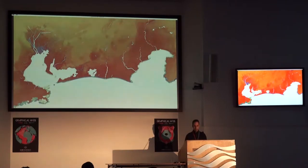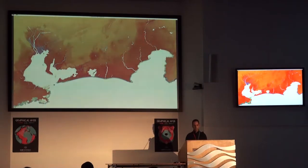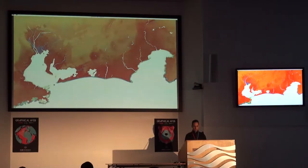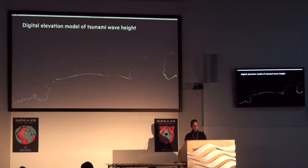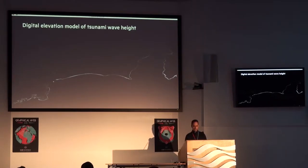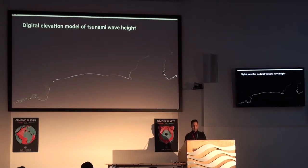This led me to the idea of doing a 3D visualisation using Blender, which is an open-source 3D program that anyone can use without cost. In order to do that, I had to create a digital elevation model of the tsunami wave height. A digital elevation model is essentially a black and white image where black represents sea level and white represents higher elevation above sea level. I created this in QGIS as a simple colour map from black to white, and then took it into Blender.